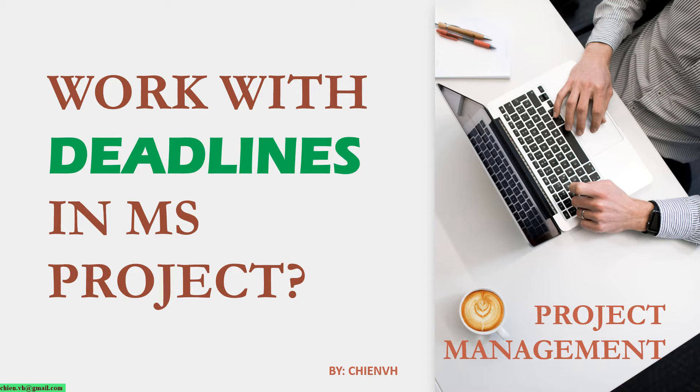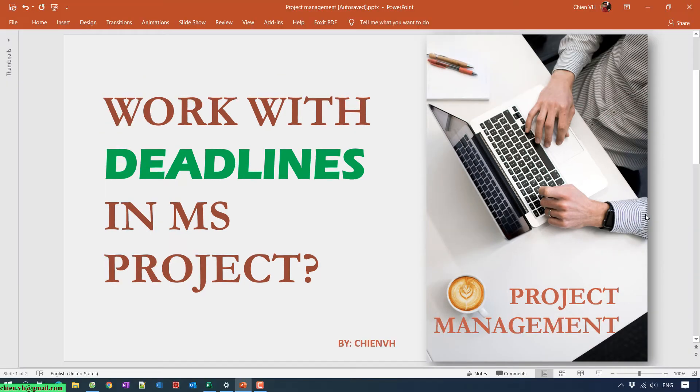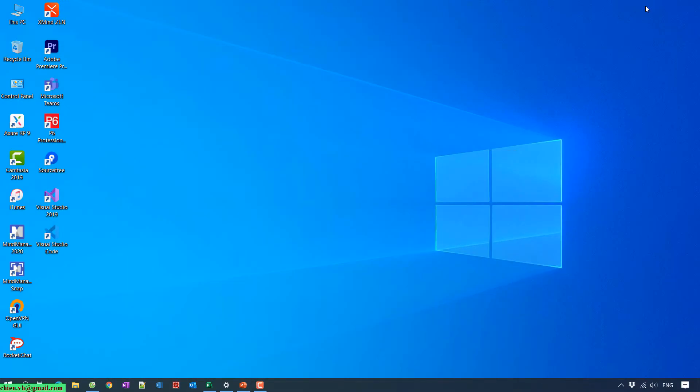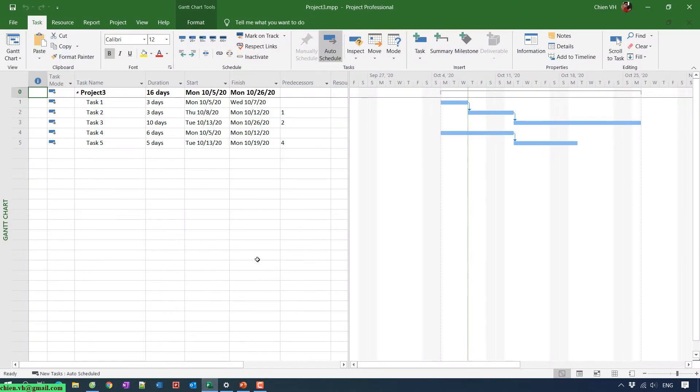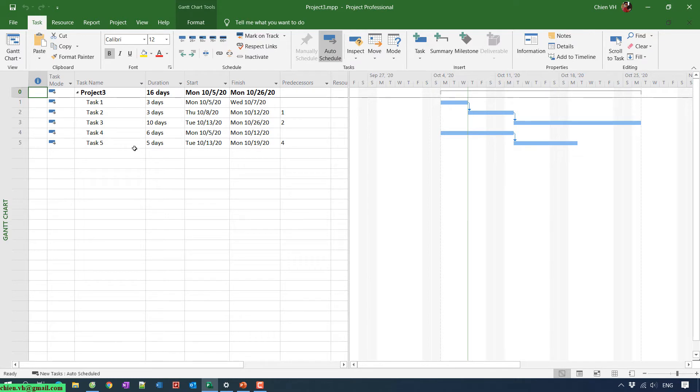Hi, in this video today I would like to show you how to work with deadlines in Microsoft Project. So now let's get started. I will open Microsoft Project and show you the model. Assume this one is a Microsoft Project plan that we'll be using in my project.